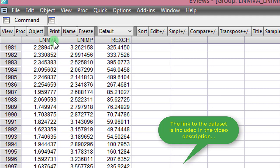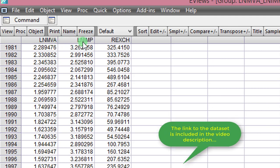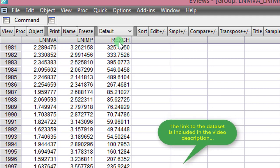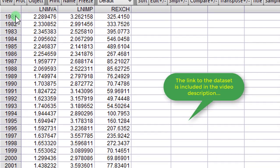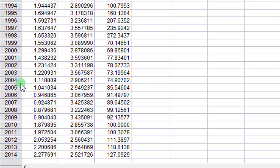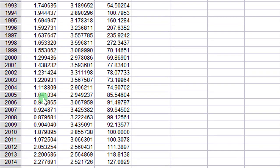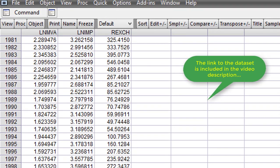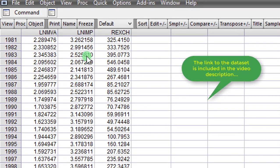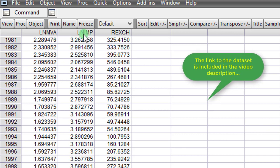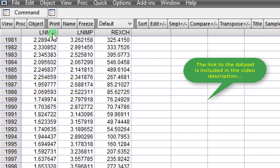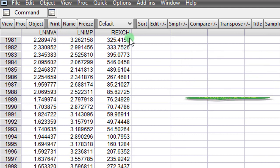Here are the three variables, the log of manufacturing output, the log of import and the real exchange rate. The data span is from 1981 to 2014, that's 34 years. But in this example, I will only be using the log of import as the dependent variable while the log of manufacturing value added and the real exchange rate will be the regressors.